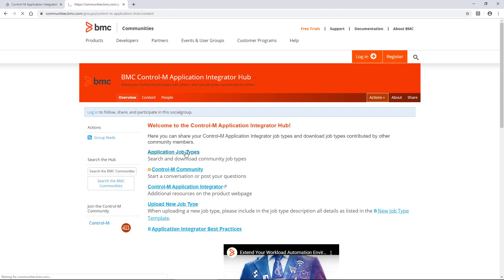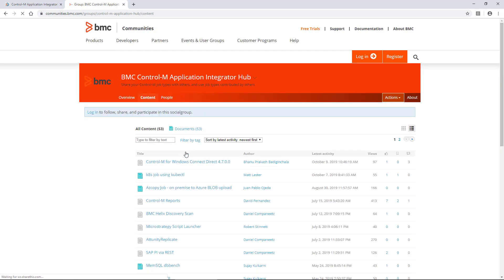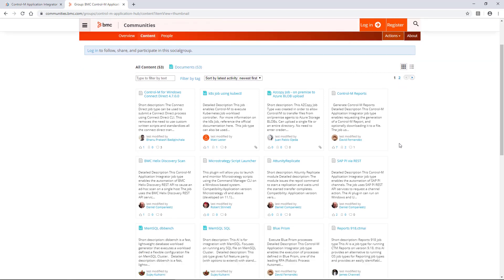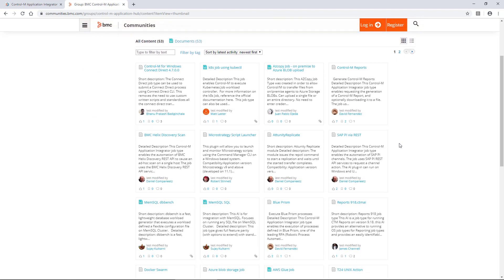You can investigate the details of each integration, read documentation if supplied, and you can contact the job type author if you have questions about the integration they built. Once you import the job type into your Control-M environment, you can use it as-is or make modifications to fit exactly what you are looking for.